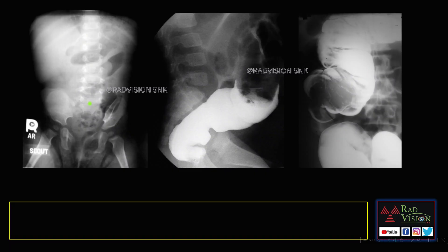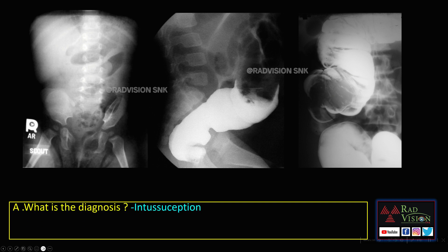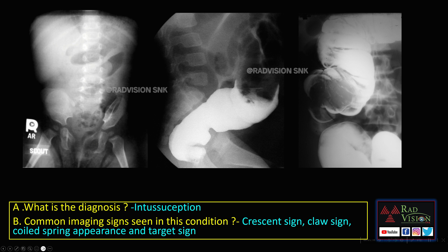Next case: you can see the crescent sign, where there is a meniscus of air surrounding a soft tissue density lesion. There is also the claw sign and the coiled spring sign. By now you know this is a case of intussusception. The common imaging signs are: crescent sign, claw sign, and coiled spring appearance - the protruding intussusceptum with mucosal edema gives a typical filling defect with coiled spring appearance.